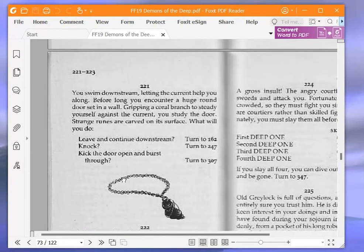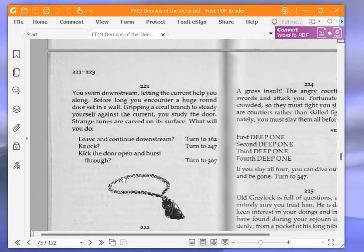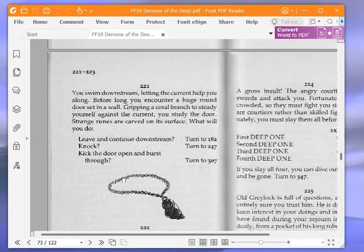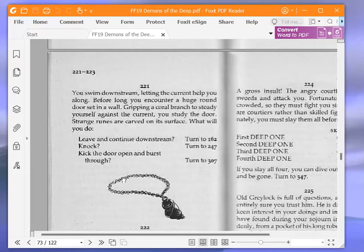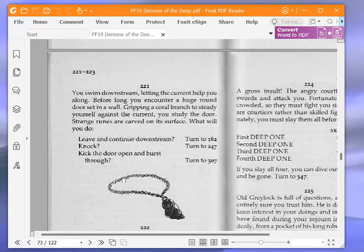You swim downstream, letting the current help you along. Before long, you encounter a huge round door set in a wall. Gripping a coral branch to steady yourself against the current, you study the door. Strange runes are carved on its surface. What will you do? Leave and continue downstream, turn to 162. Knock, turn to 247. Or kick the door open and burst through, turn to 307. We are going to leave and continue downstream and turn to 162.